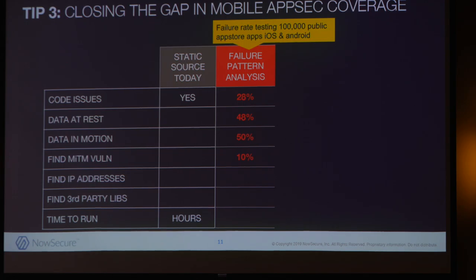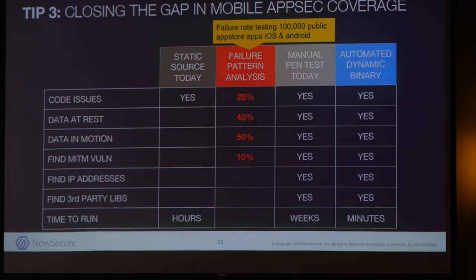How do we know organizations aren't properly testing their apps? When we studied 100,000 of these apps in detail, we actually discovered that 50% of the applications failed at data at rest and data in motion — that's 50% of the apps in the app store. That's pretty scary. Now you might do mobile pen testing once a year. That's great. But if you release once a week, that's 51 weeks of insecure.